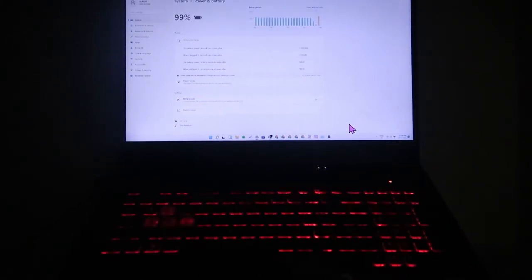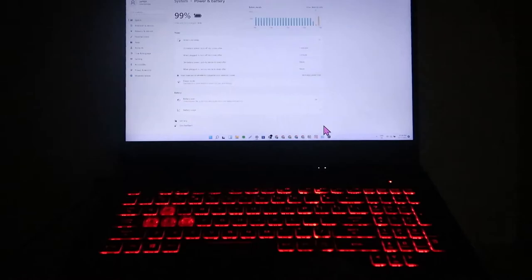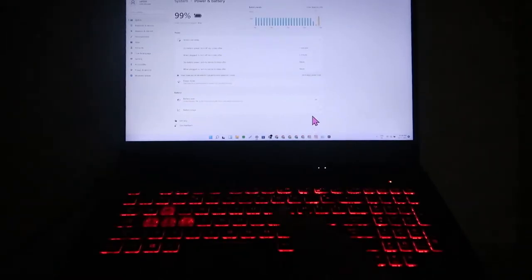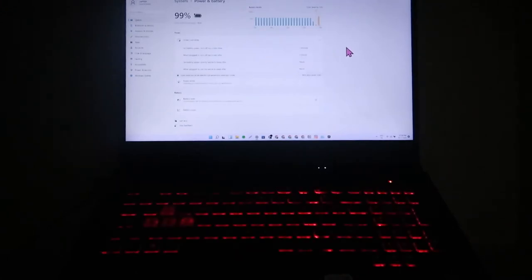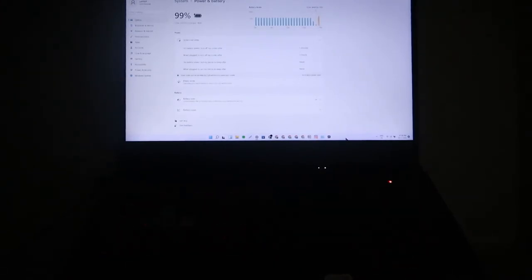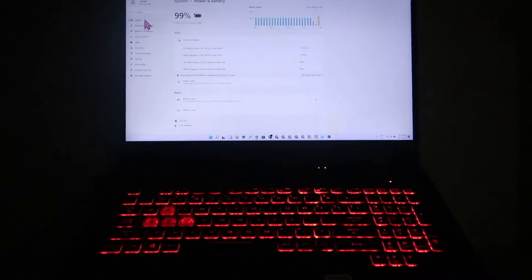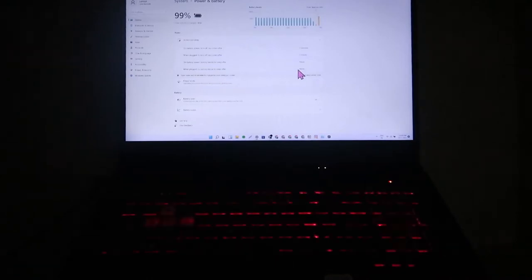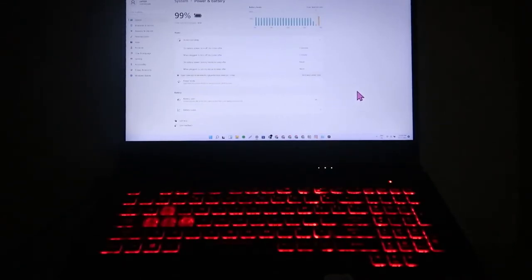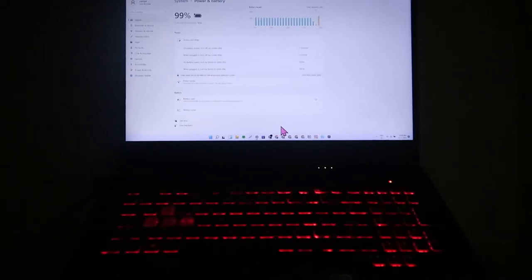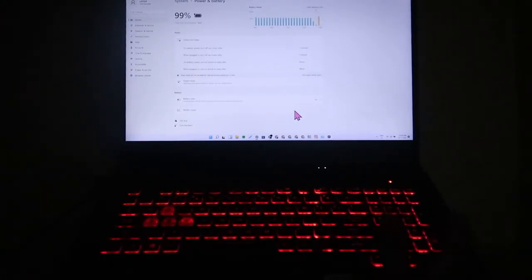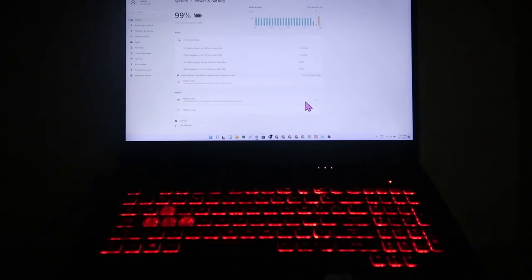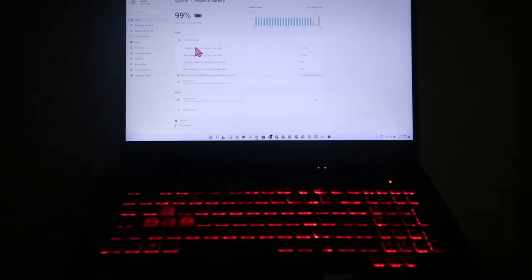If you want to extend or increase the keyboard backlight timing, you can do that. The keyboard backlit timing completely depends upon the screen display time. So if your screen turns off in one minute, your keyboard backlight will also turn off in one minute. There is no dedicated timeout option for keyboard backlight in these laptops.